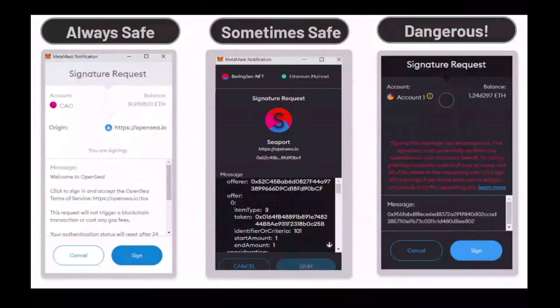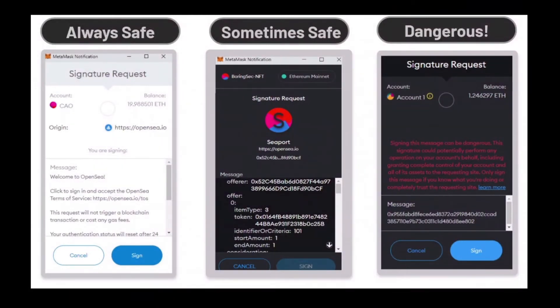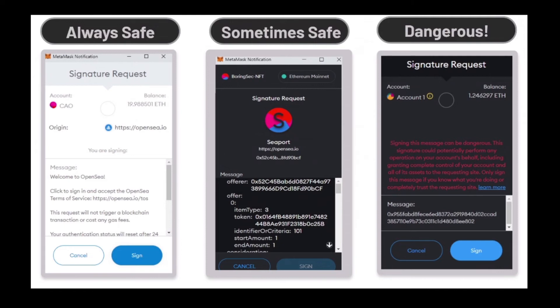It's getting more common and that is what is scary. Because the set approval for all, for example, is always just approving one single collection. Like you go on a fake mint website and then you want to mint, and they don't prompt you with the mint but they set an approval for all for whatever collection you got in your wallet.